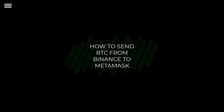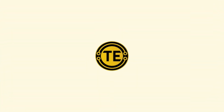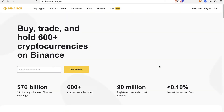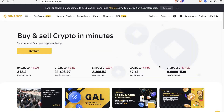How to send Bitcoin from Binance to MetaMask. Hey guys, welcome to this new video. In today's tutorial, I'm going to show you how you can trade your Bitcoin and send it right into your MetaMask wallet.